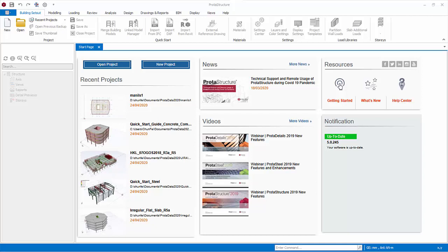Launching ProtoStructure brings you instantly to the all-in-one welcome screen dashboard, all shown comprehensively in the start page.